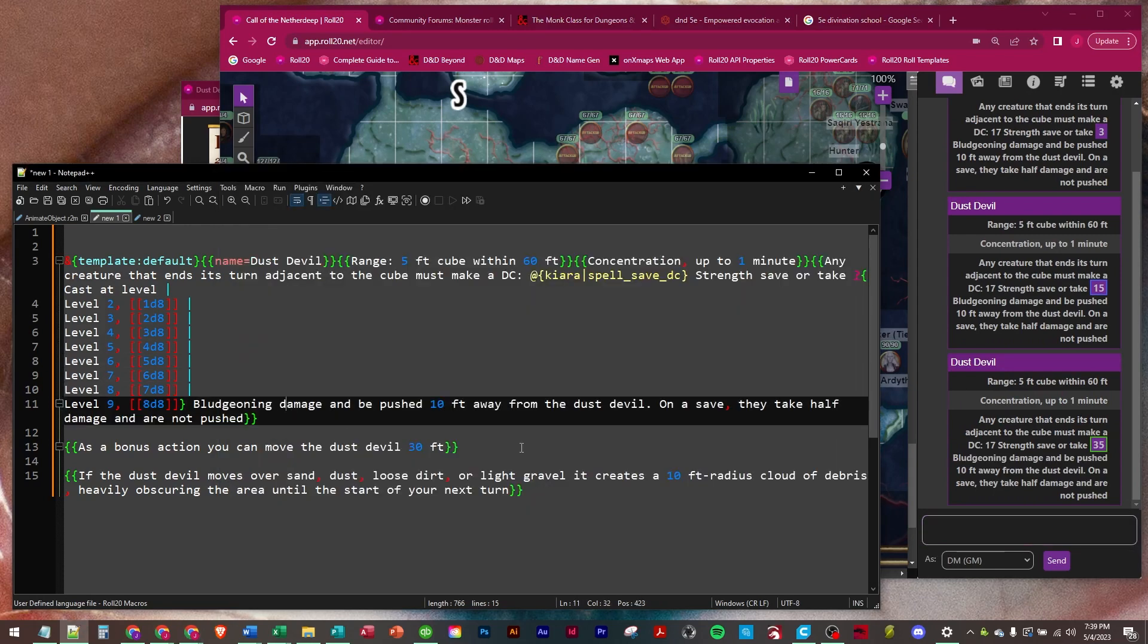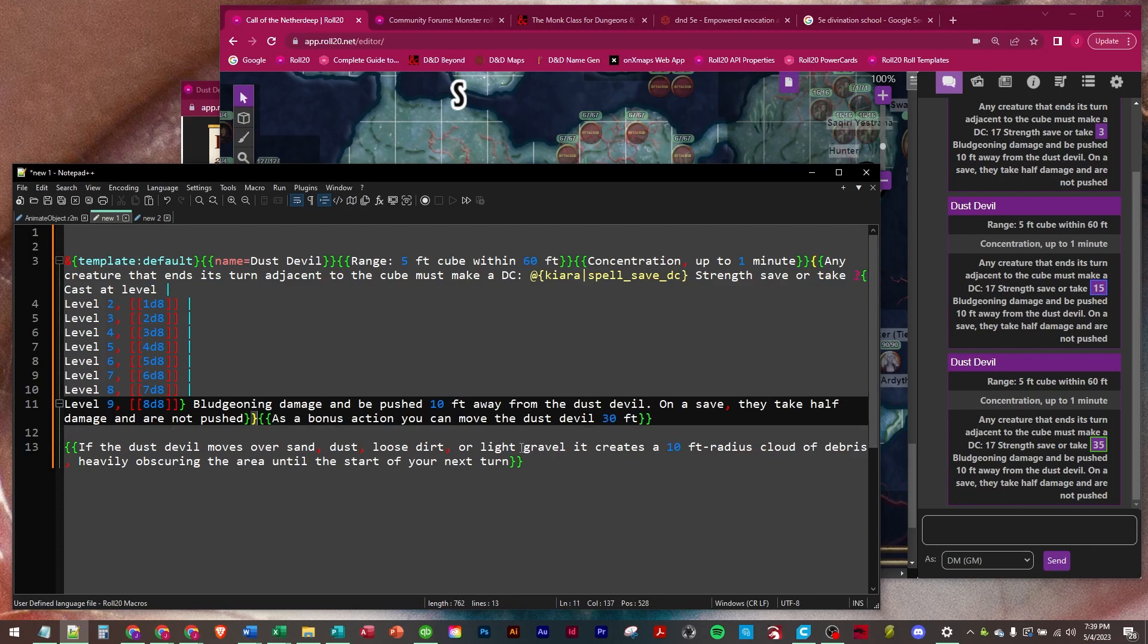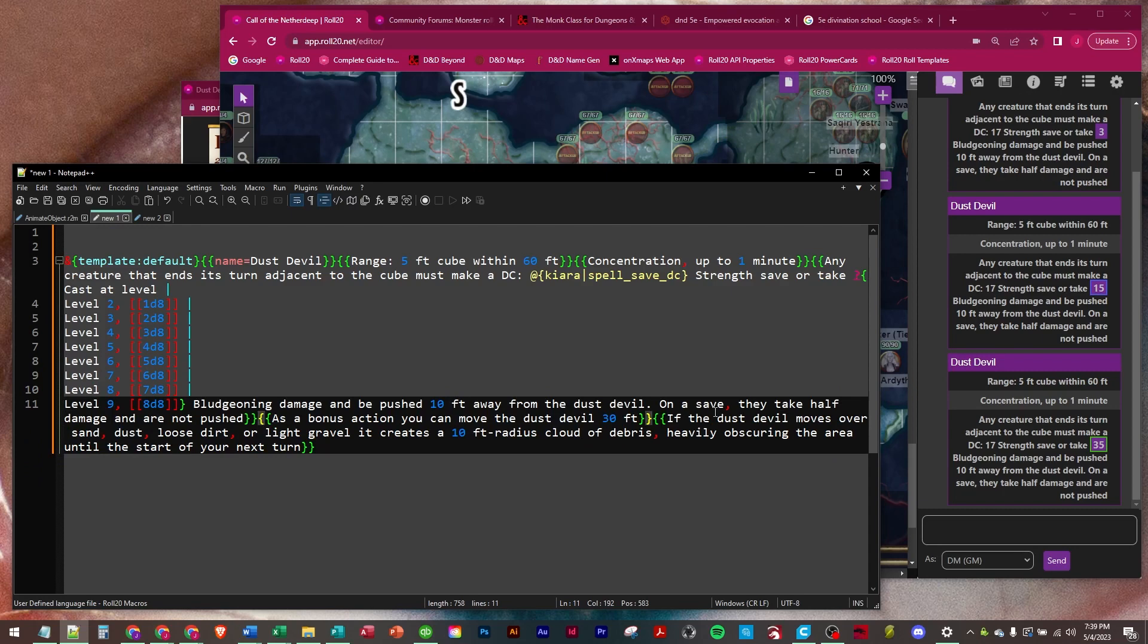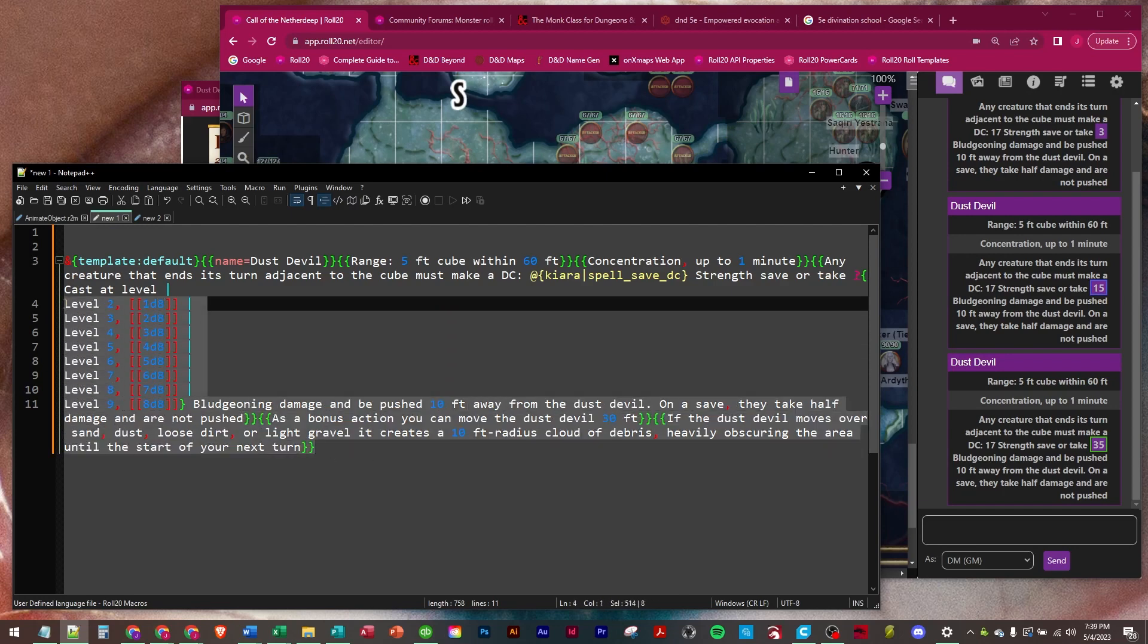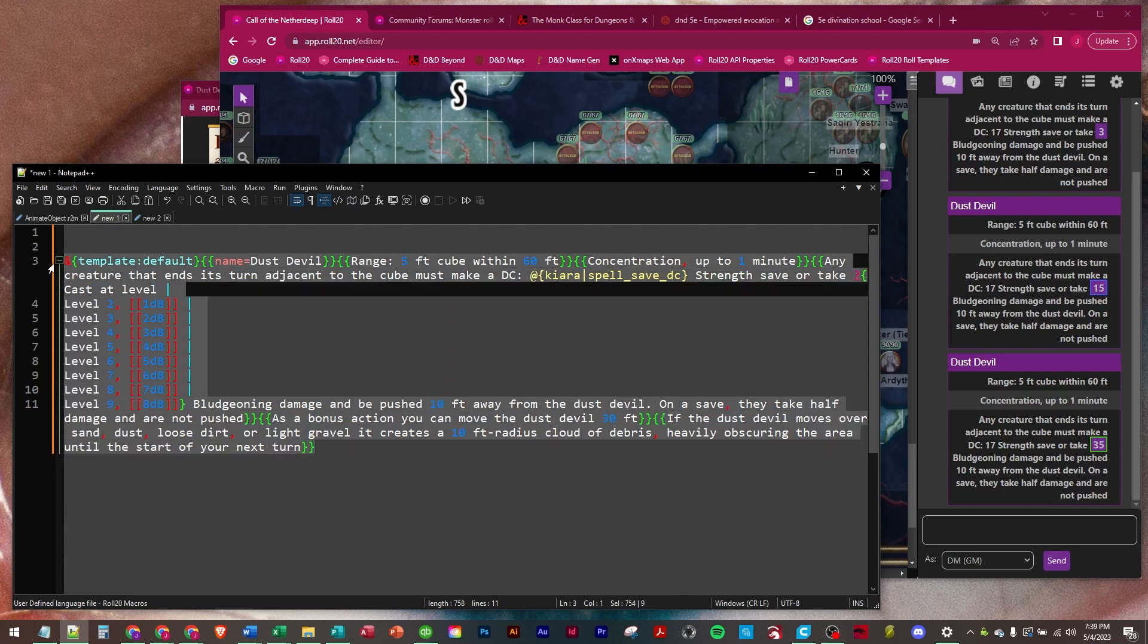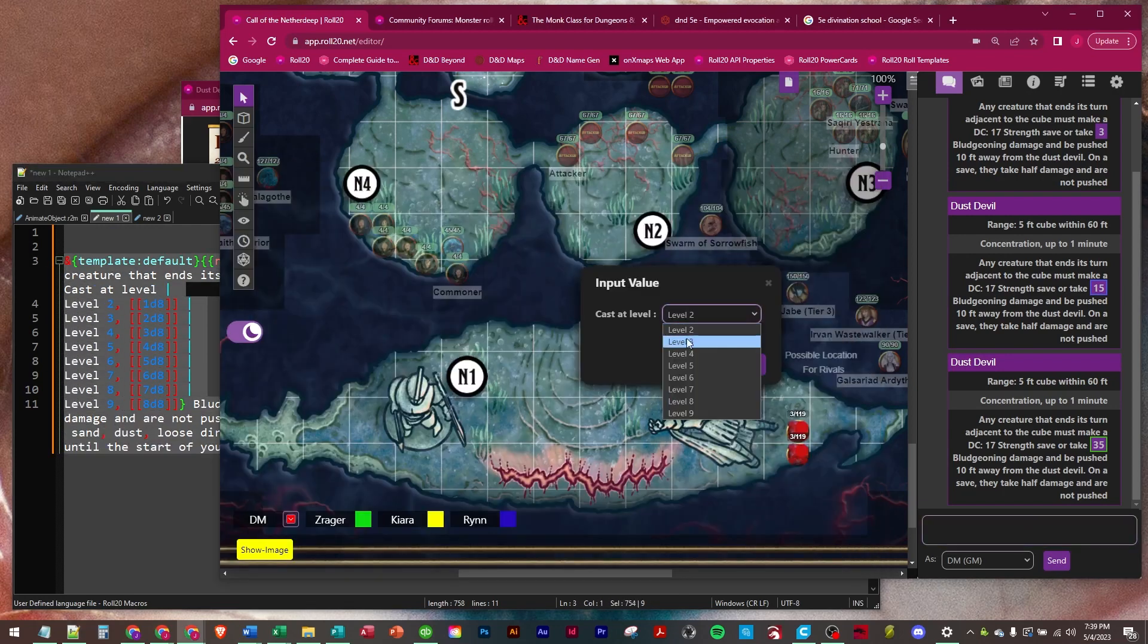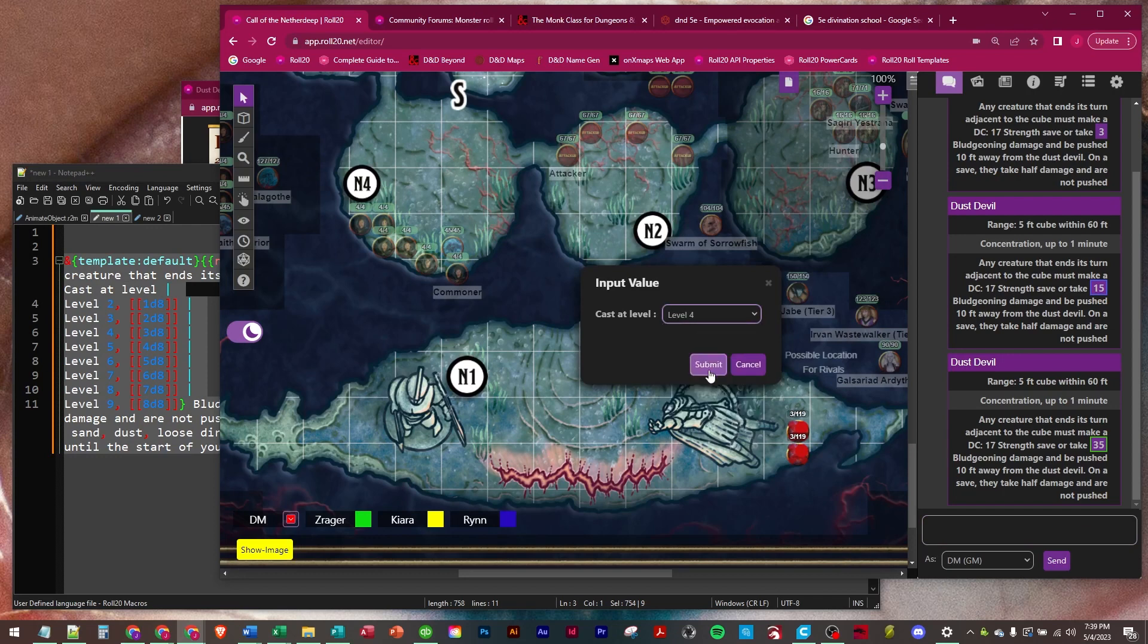And then we just have two more informational rows after that. As a bonus action, you can move the dust devil up to 30 feet. And then this one covers the part that says if it moves over sand, dust, loose dirt, it creates a heavily obscured area with 10 foot radius. So let's run that whole thing and we'll run at level four.